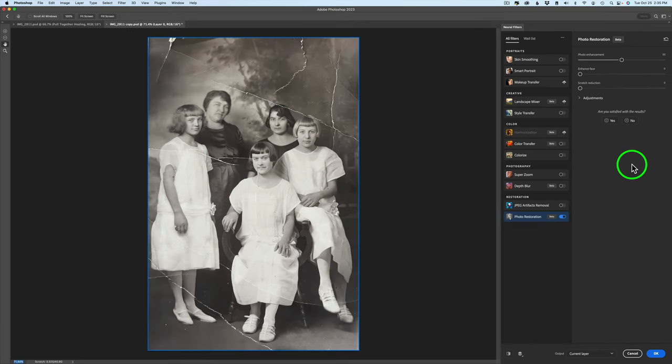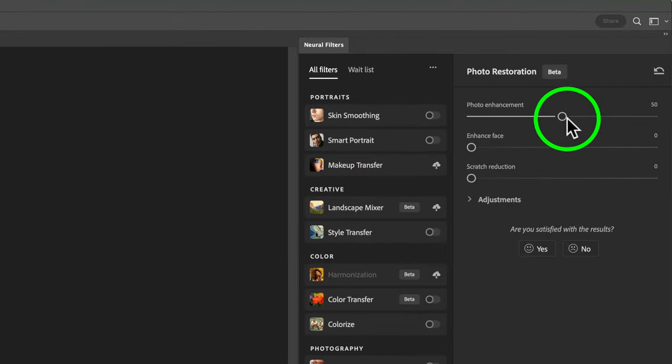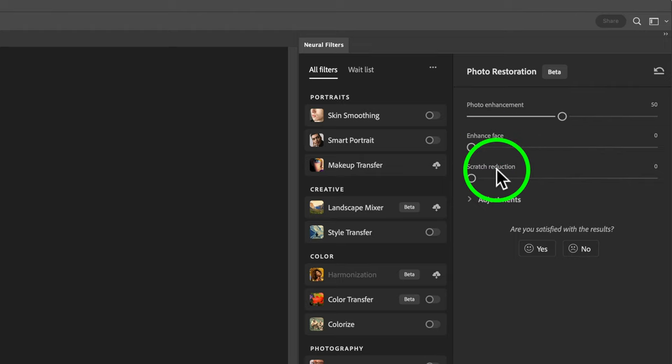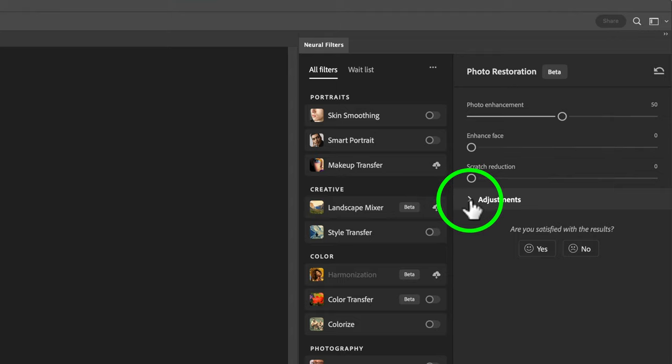Let's get a look at this filter. Now it's pretty easy to use. There's not a whole lot here. You'll notice we have Photo Enhancement. We have a slider for Photo Enhancement and it defaults at 50. We have an Enhanced Face Adjustment and a Scratch Reduction Adjustment and then we have some other adjustments that are found inside of here.